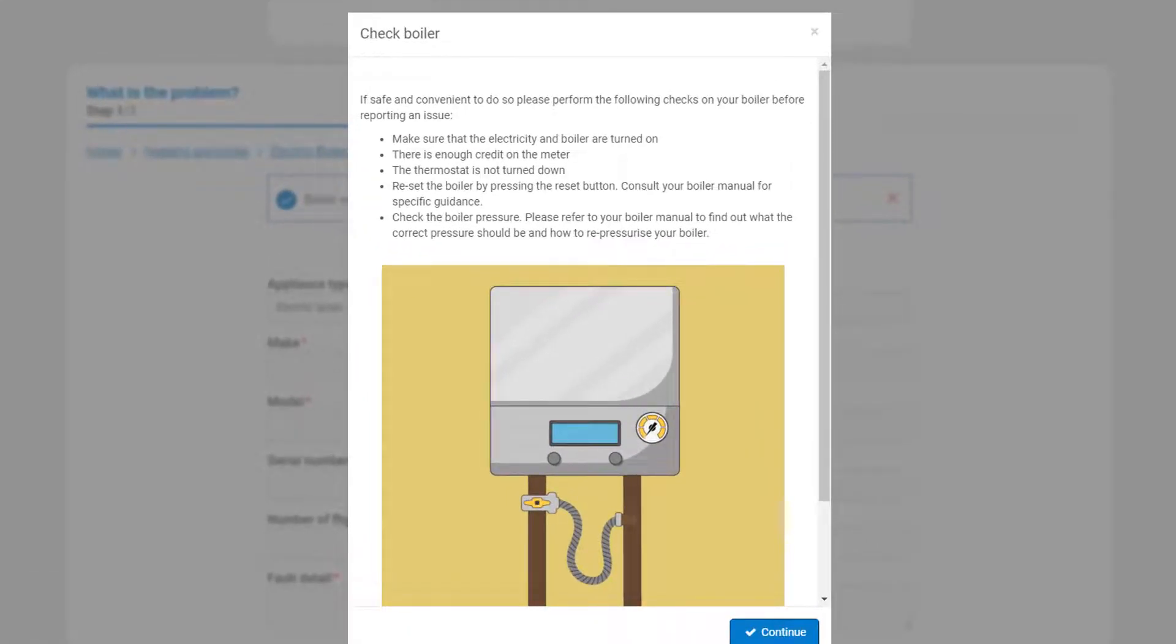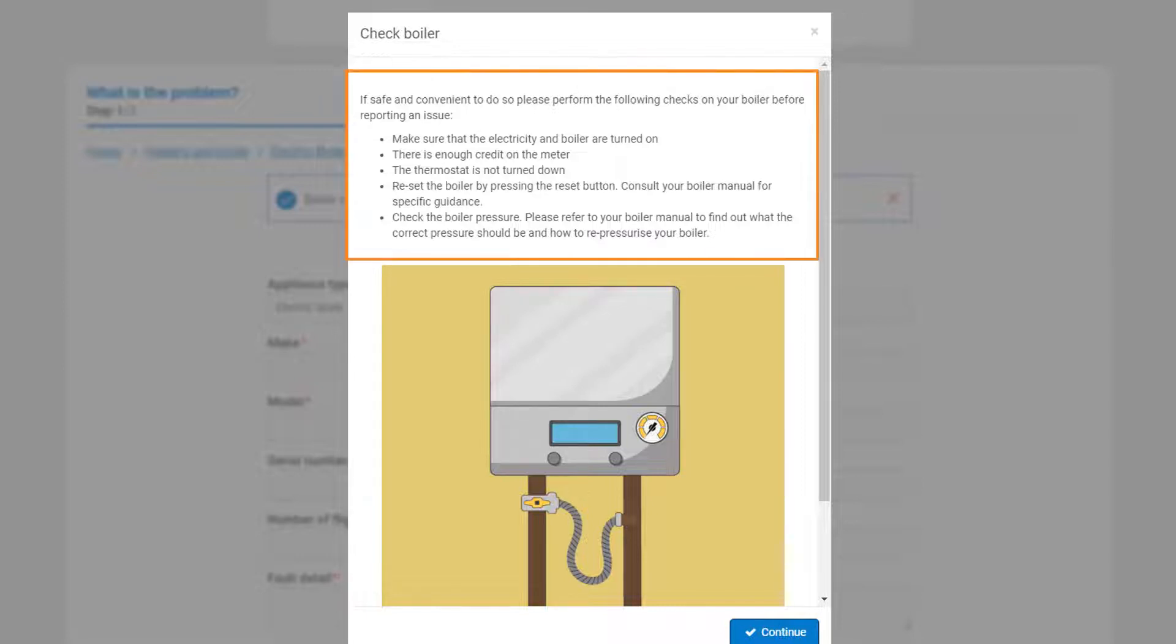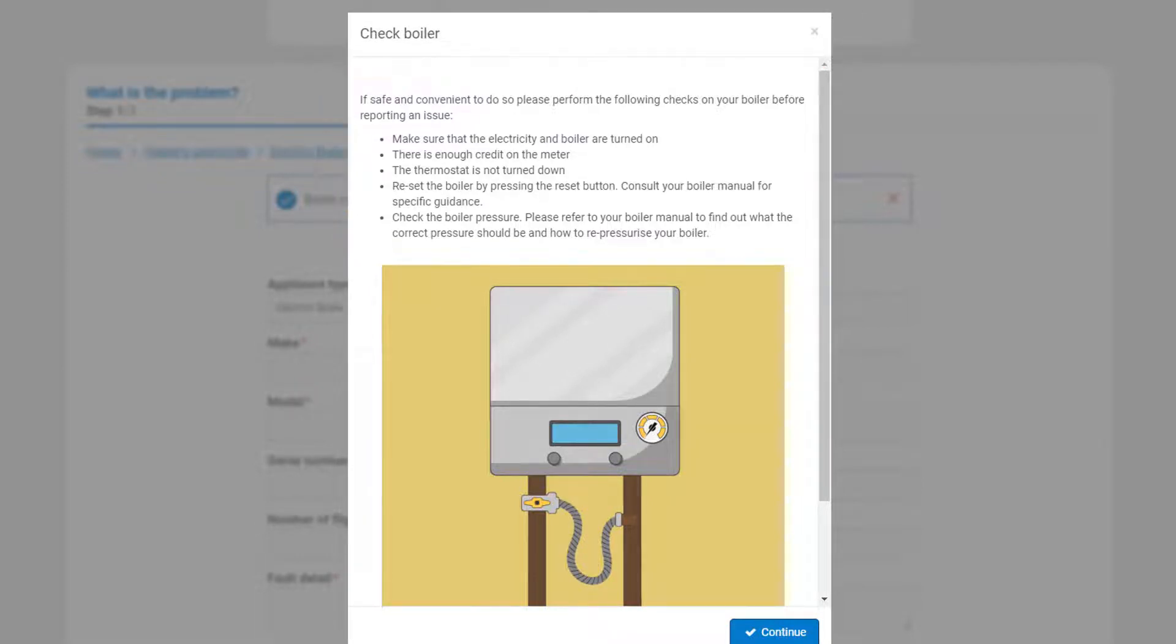This provides you with some checks that you can carry out at home to see if the issue can be easily resolved. If you still need to report an issue, then you will click on Continue.